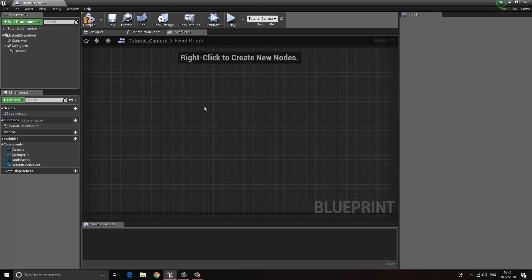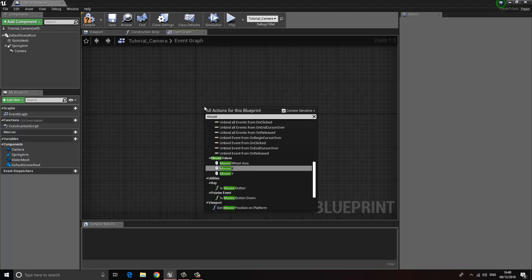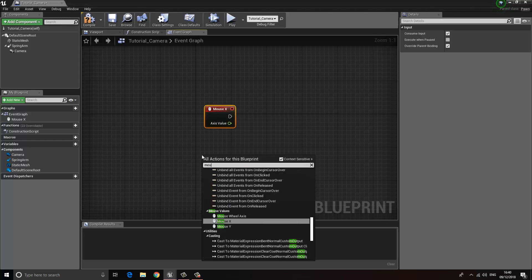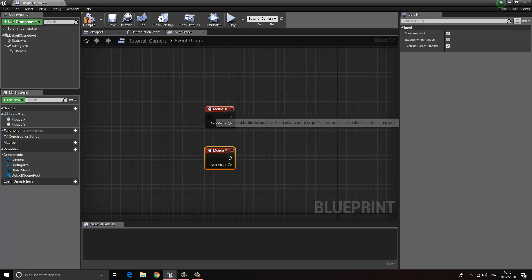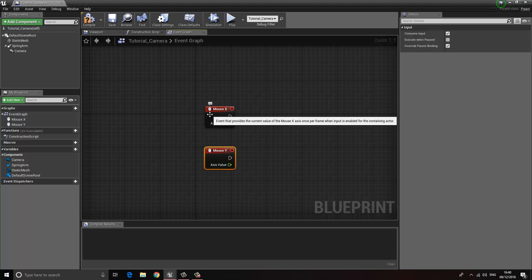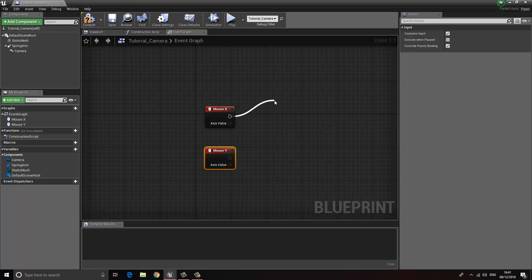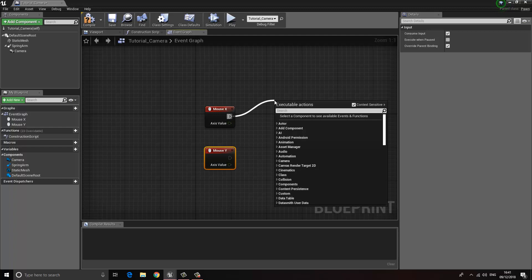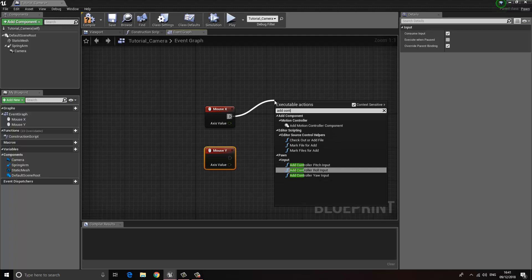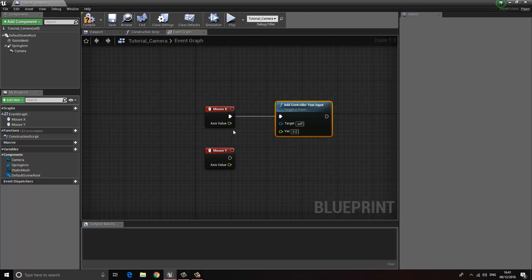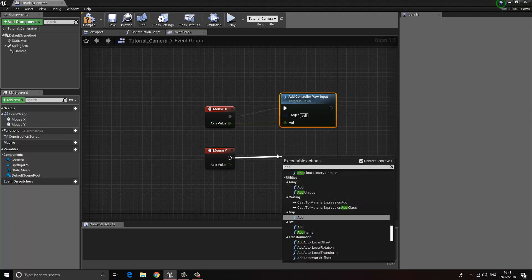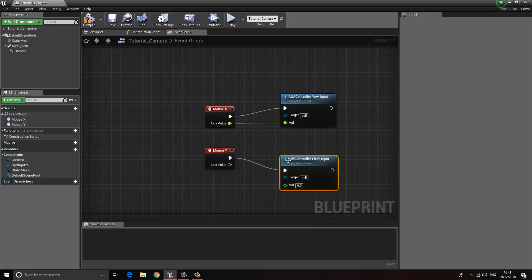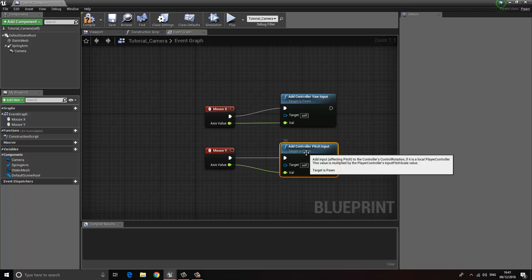The first thing we want to do is get the mouse position, so we're going to type in Mouse X and Mouse Y — these are the up/down and left/right axes of the mouse. The next thing is we want to bring in the controller for the pitch and the yaw. Let's start with the yaw: click and drag and type in Add Control Yaw, then add the axis value into the value of the yaw. Then do the same for Add Control Pitch and plug the axis value into its value.